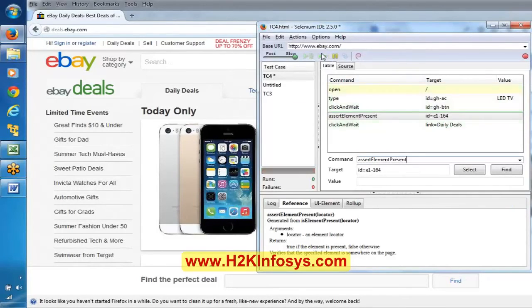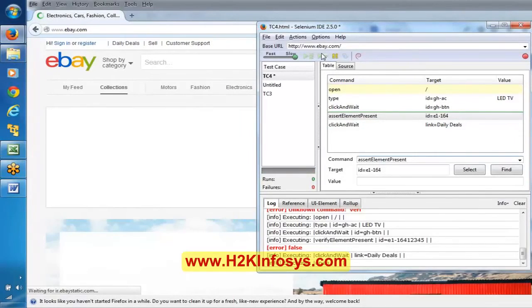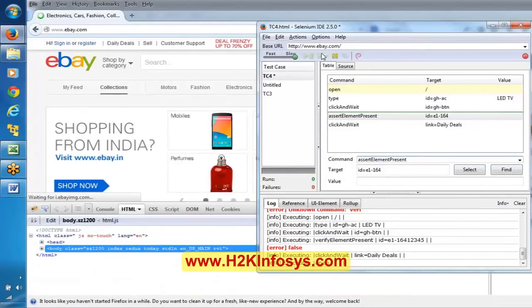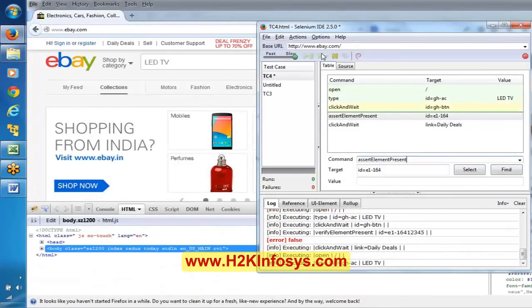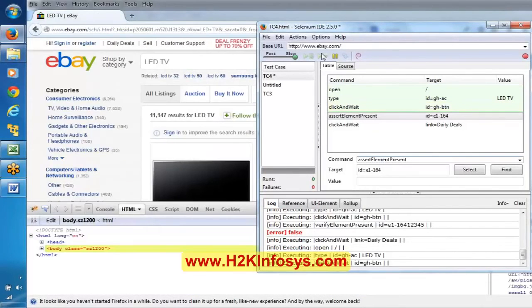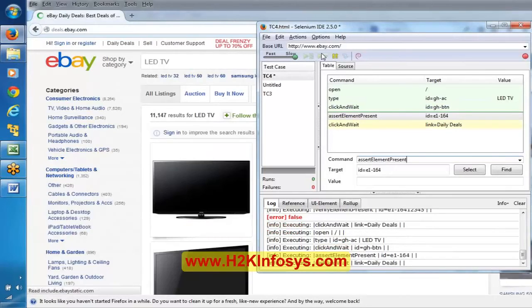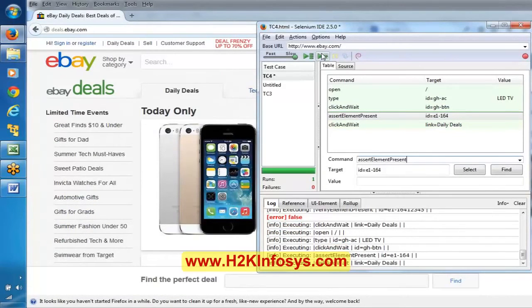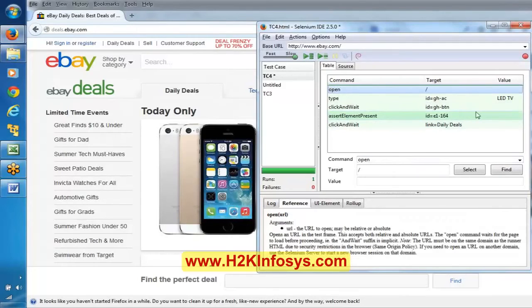Now observe the execution — it is opening, entering LED TV, and clicking search. The assert element present step is highlighted with green, meaning this step passed.